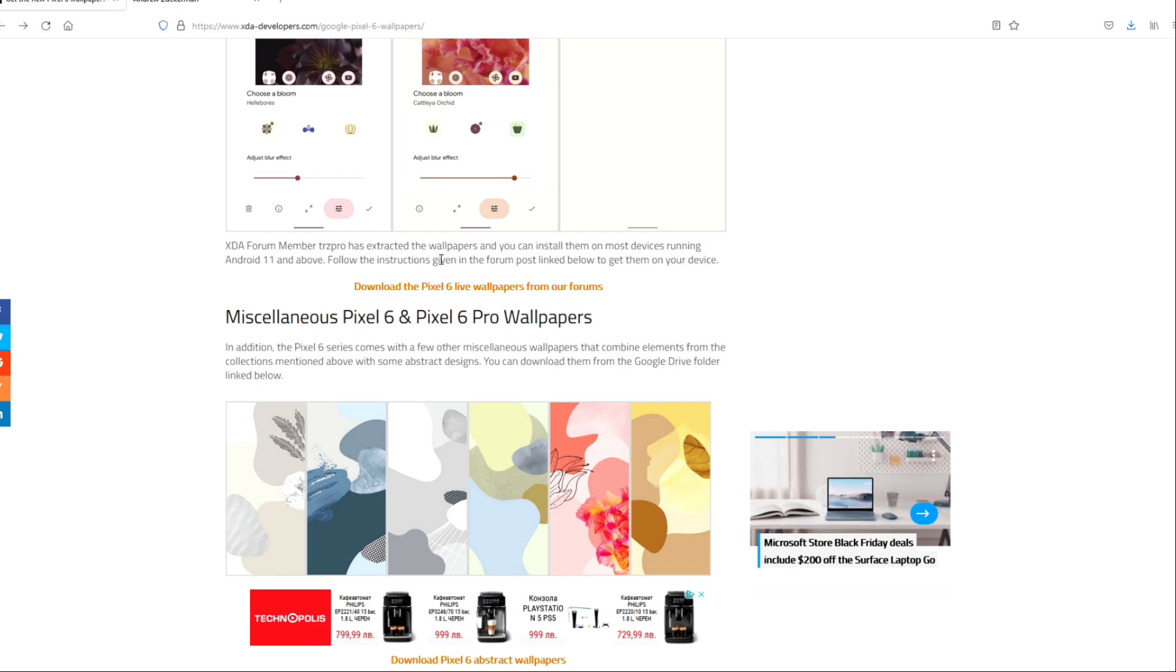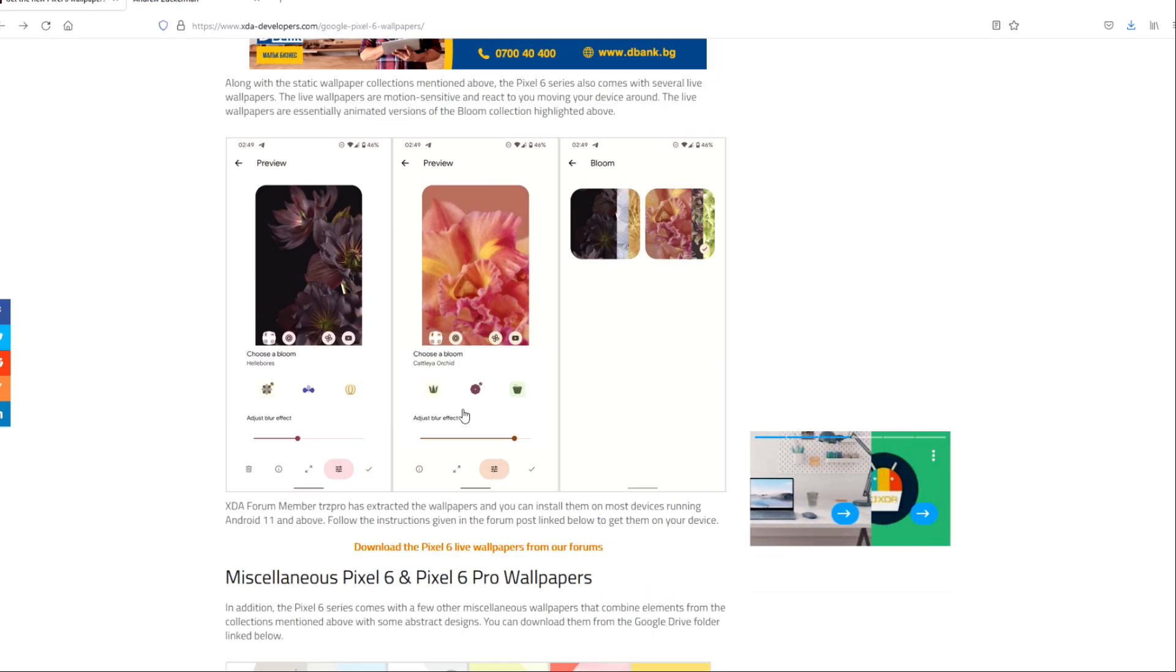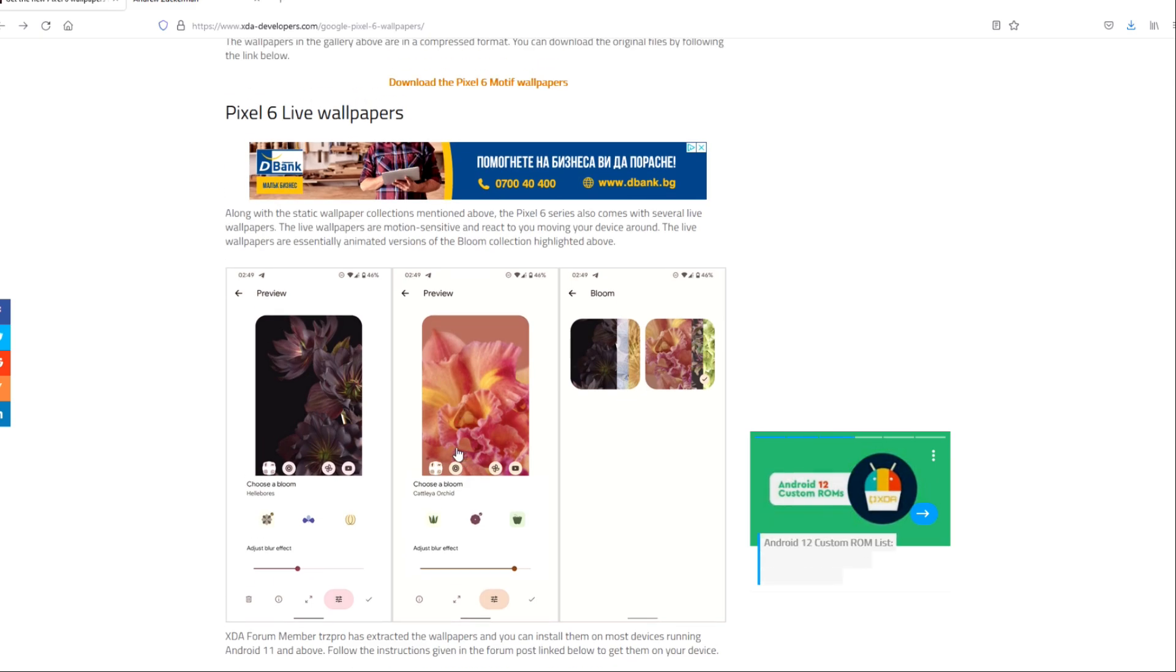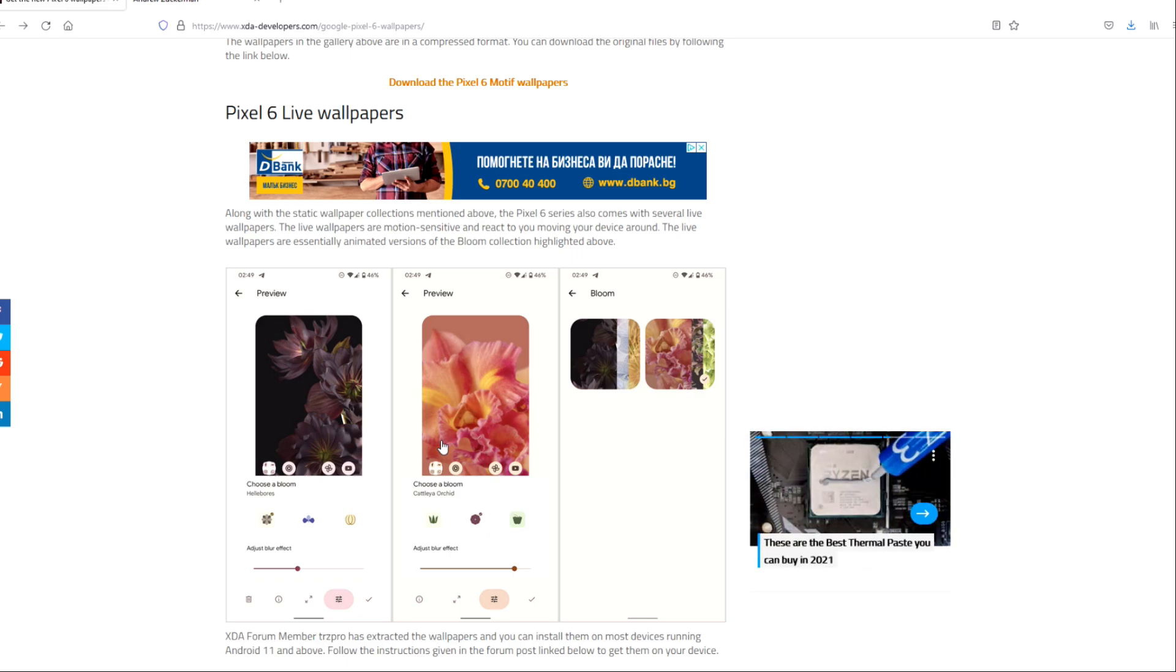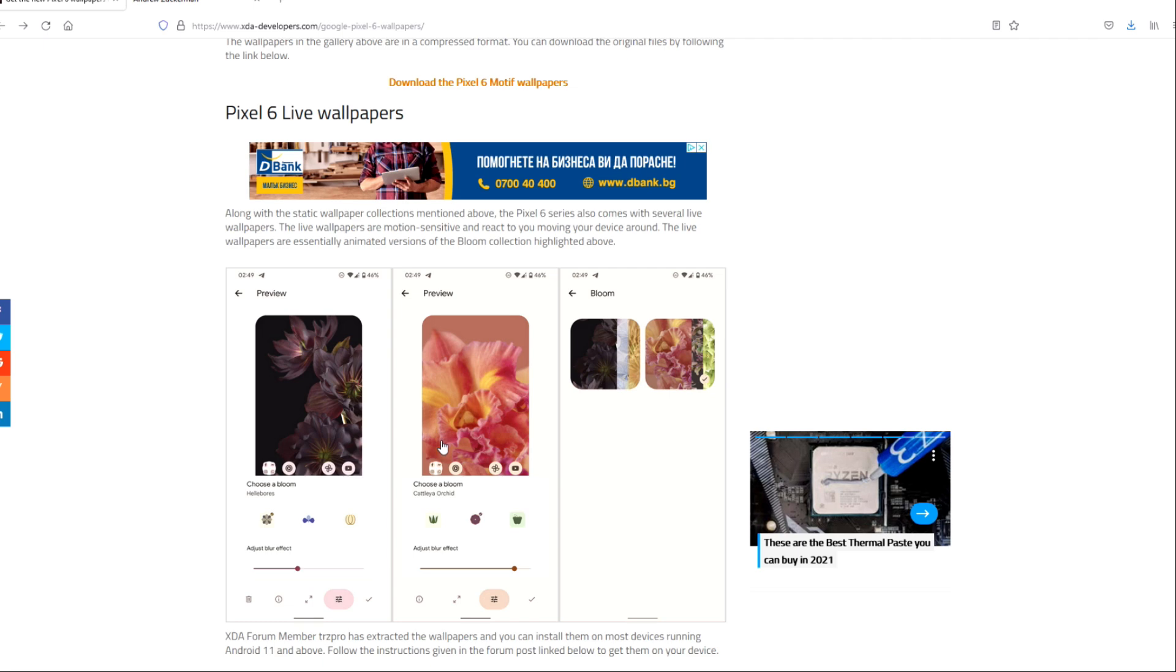If you don't like this, at the end there's still some miscellaneous Pixel 6 and 6 Pro wallpapers with some abstract designs. But let's just now take my S21 Ultra in hand and let's just try to see how much of this is gonna work on it. Maybe I'll try this also on my Pixel 3 XL just to give it some fresh look.